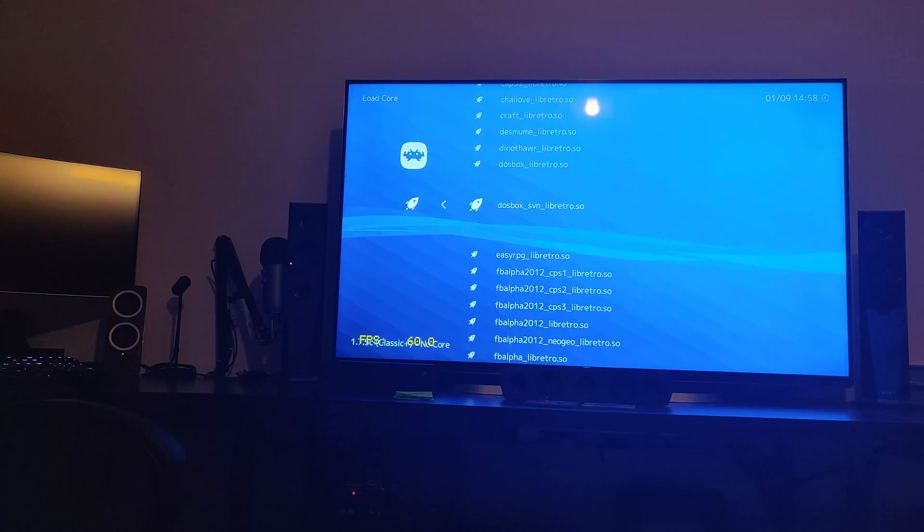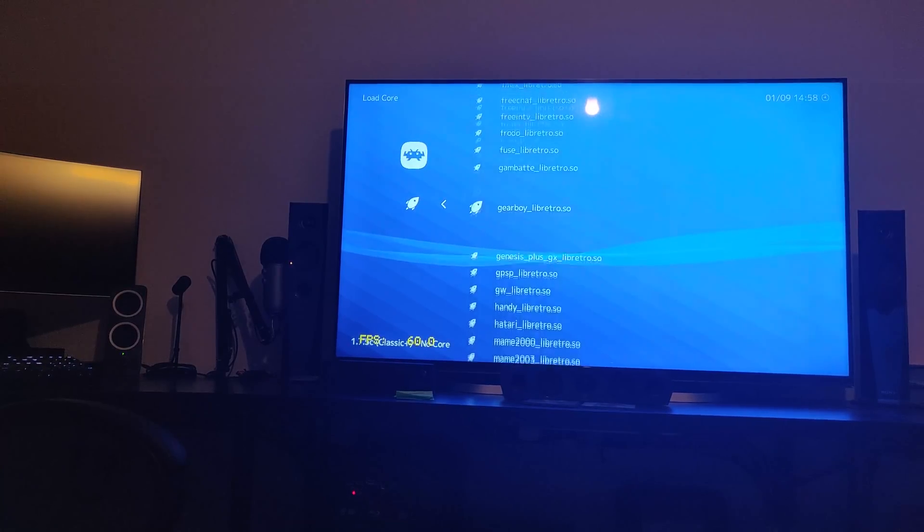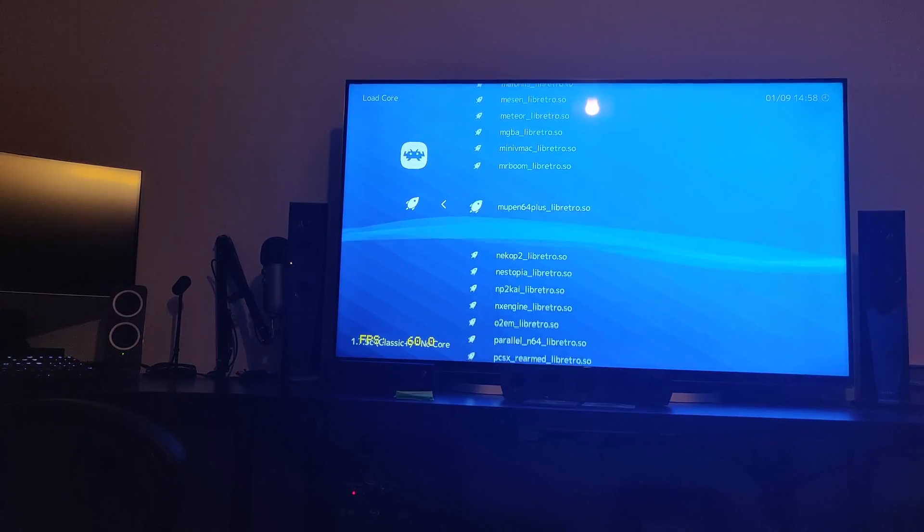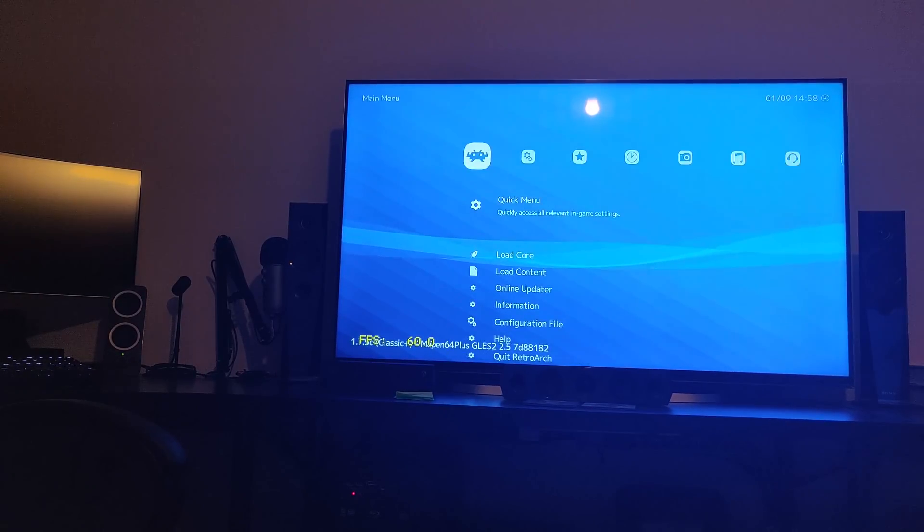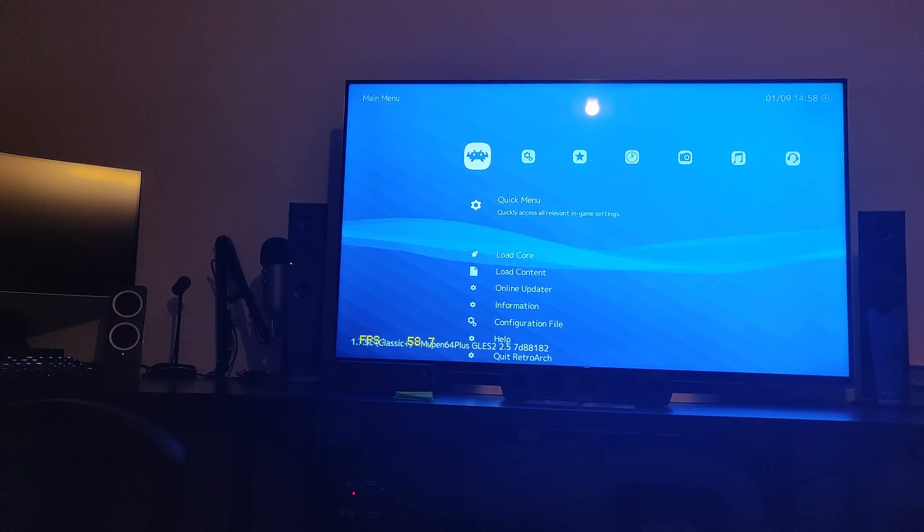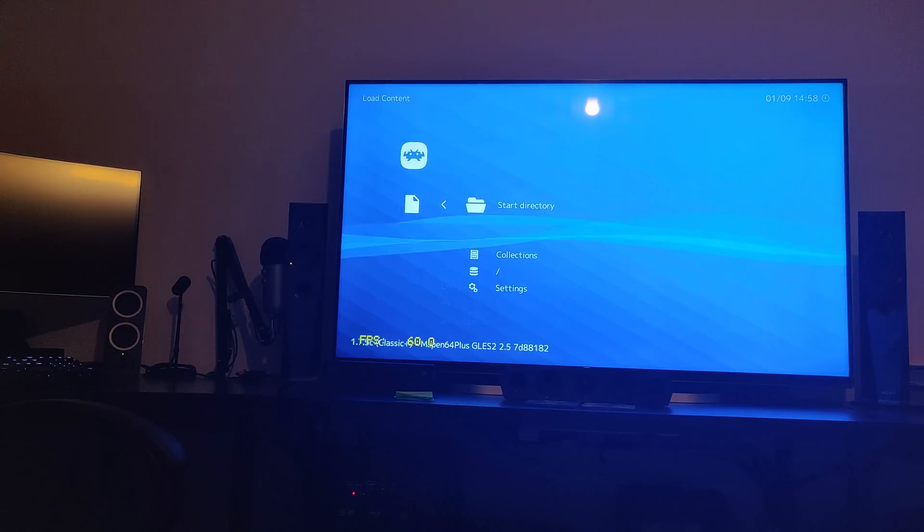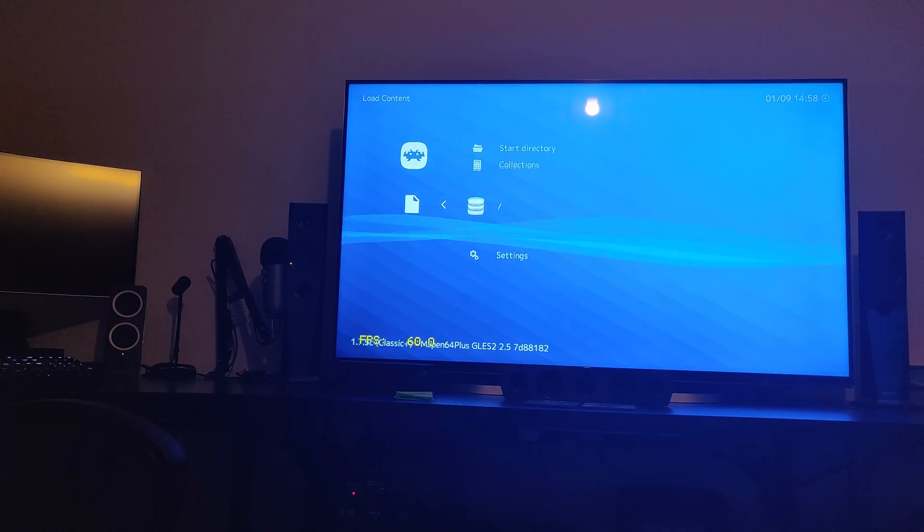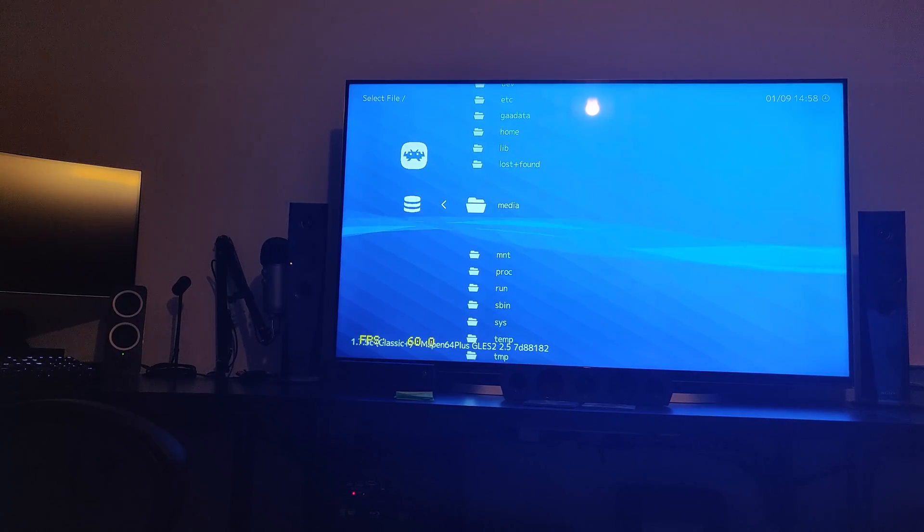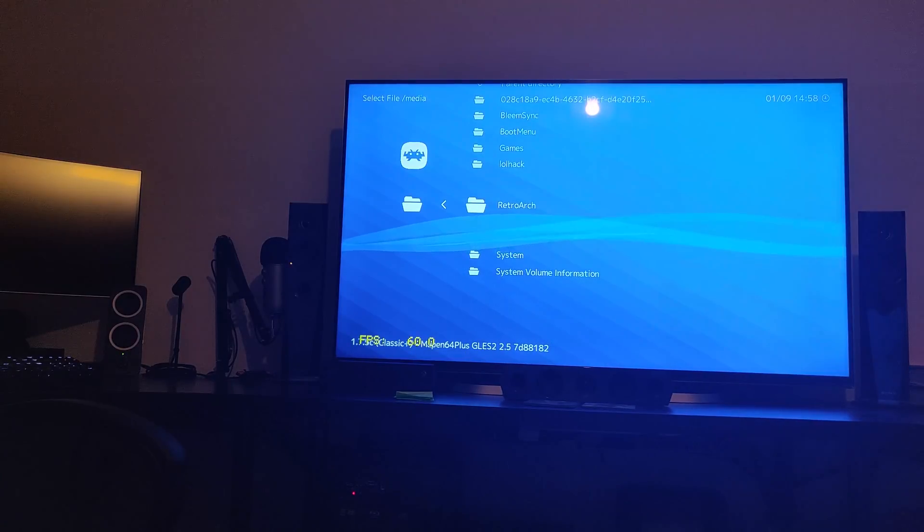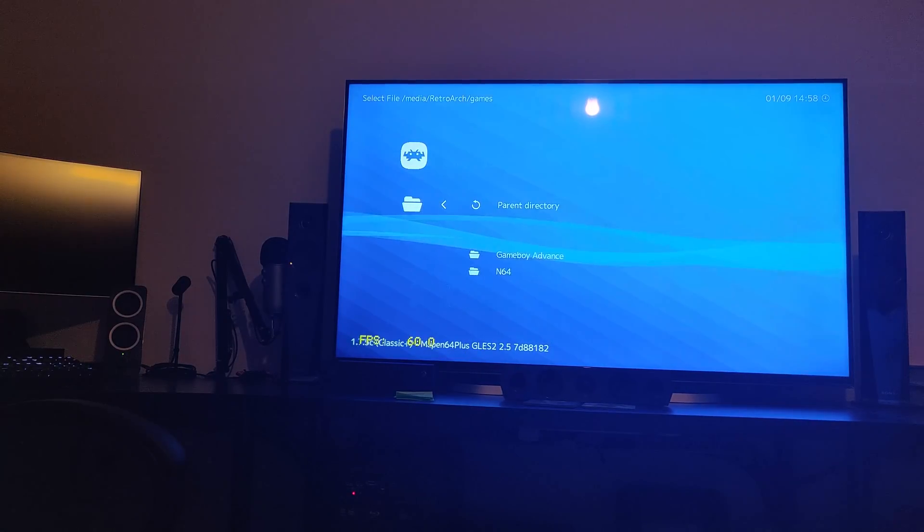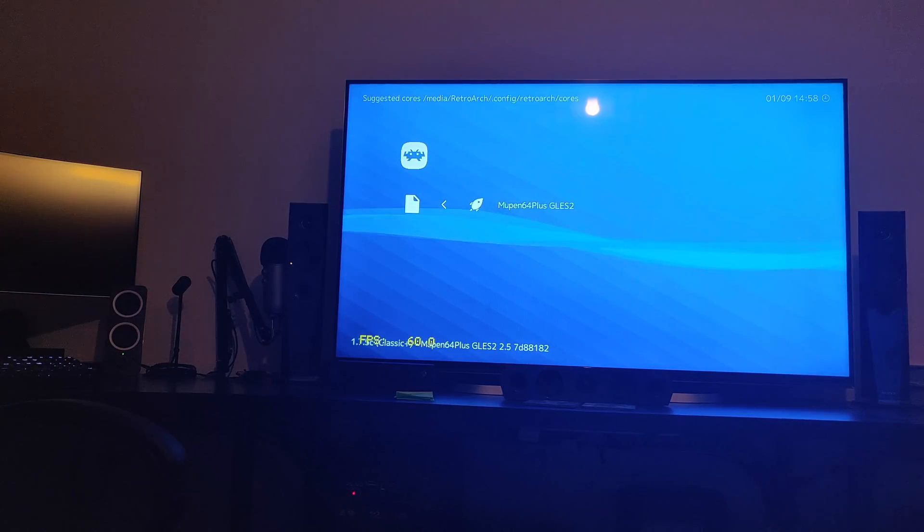We'll load the N64 core which is Mupen. Click that, that's loaded. Now you can see in the bottom left below the frame rate that it has loaded. Then go to load content, go to full slash, go to wherever you put your games. It will be media. Go to RetroArch, games, N64.